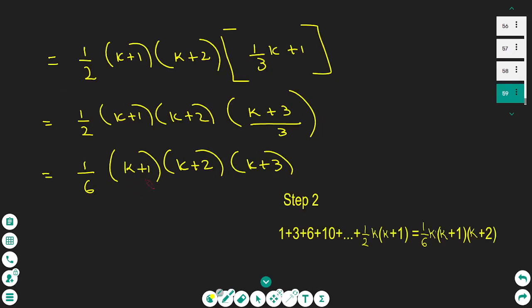I bring the denominator in front and make it as (1/6)(k+1)(k+2)(k+3). The right hand side of the formula is now (1/6)(k+1)(k+2)(k+3), and this is the right hand side when the value of k is k+1. If you compare this with step 2's right hand side — (1/6)k(k+1)(k+2) — and replace k with k+1, you get the same expression.